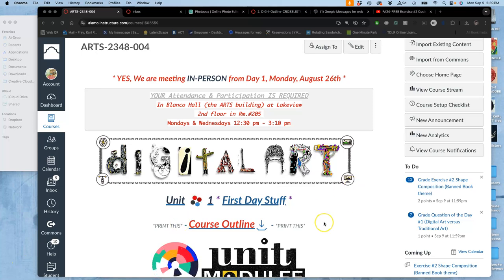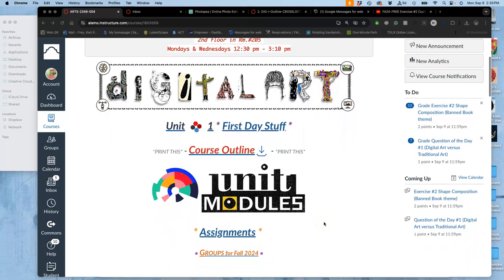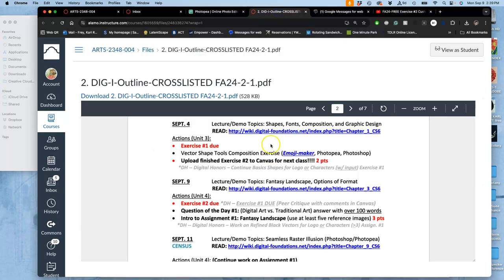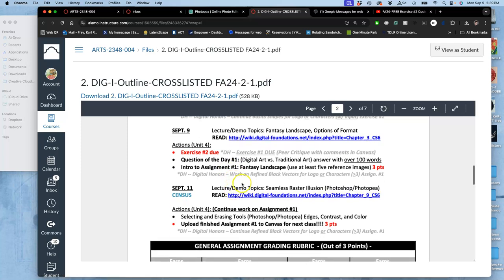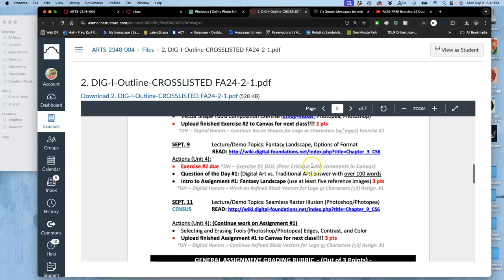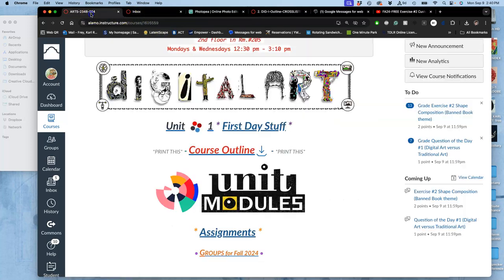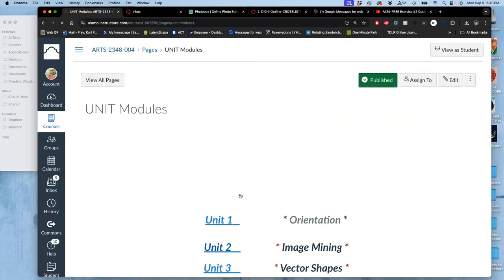All right, we finished our second exercise, and now following our course outline, we are introducing assignment one. It's just called fantasy landscape using at least five reference images. But if we actually look at the unit, this will be unit four that we start today.